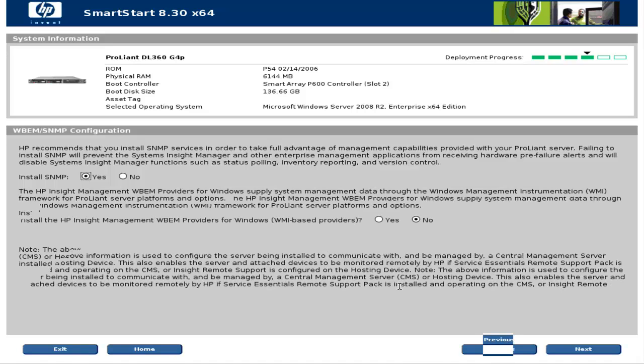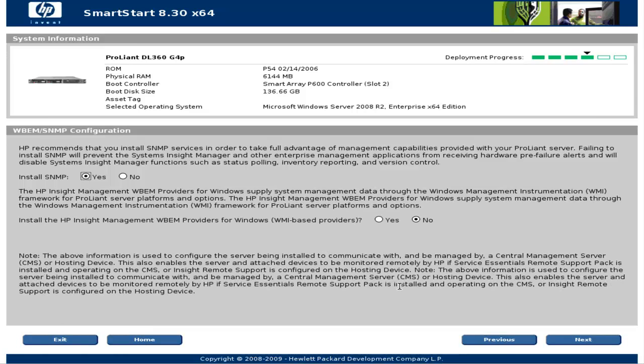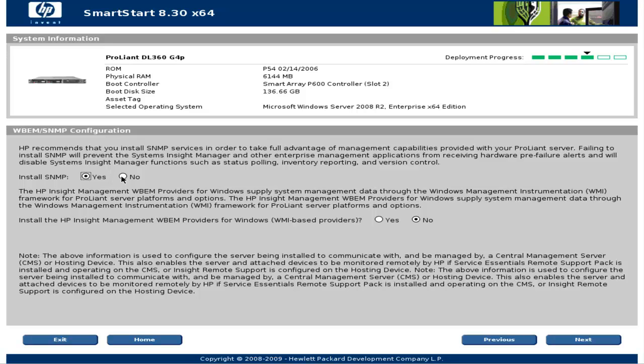As you can read in the note on this page, this information is used to configure the server we are installing to communicate with and be managed by a central management server or CMS or hosting device. This subject is beyond the scope of this video. I'll probably make another video tutorial on HP Insight Management where this subject will be covered in detail. So at this moment I won't install any of these features. I'll choose no in both radio button lists. And I'll click next.